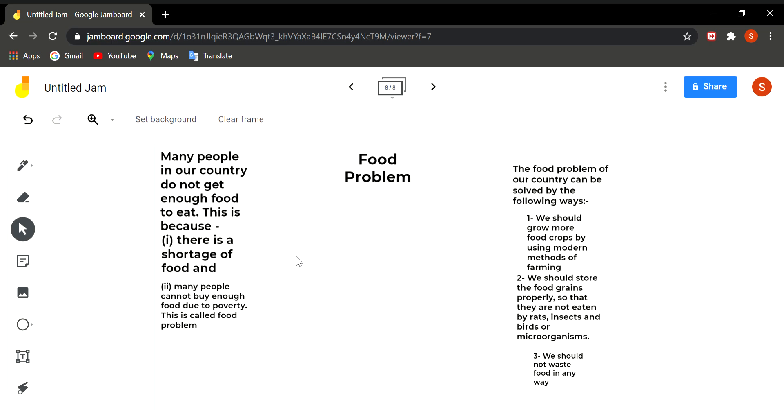And food should not be wasted in any way. So this is the whole chapter. This completes your chapter. Go through the lectures and in the next period we shall discuss the exercises and question answers.